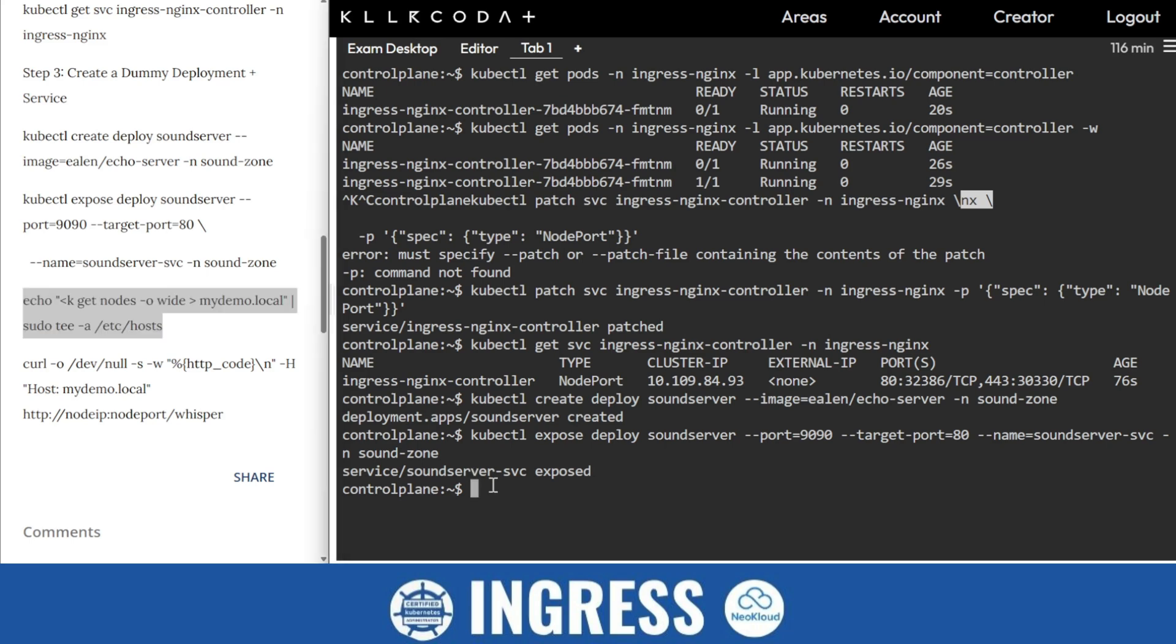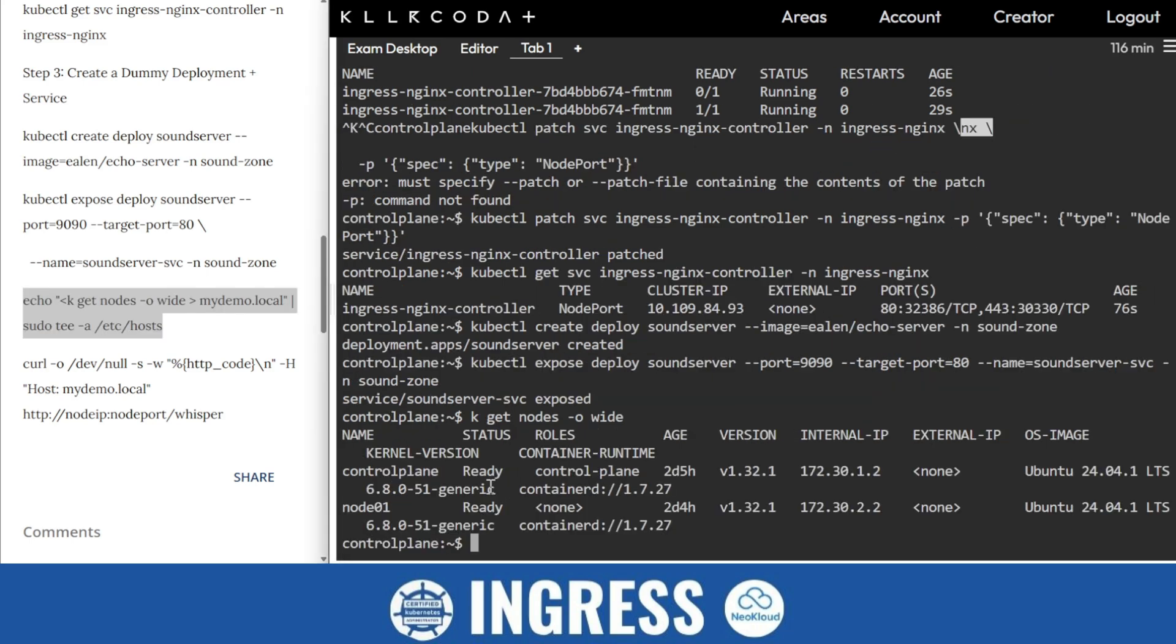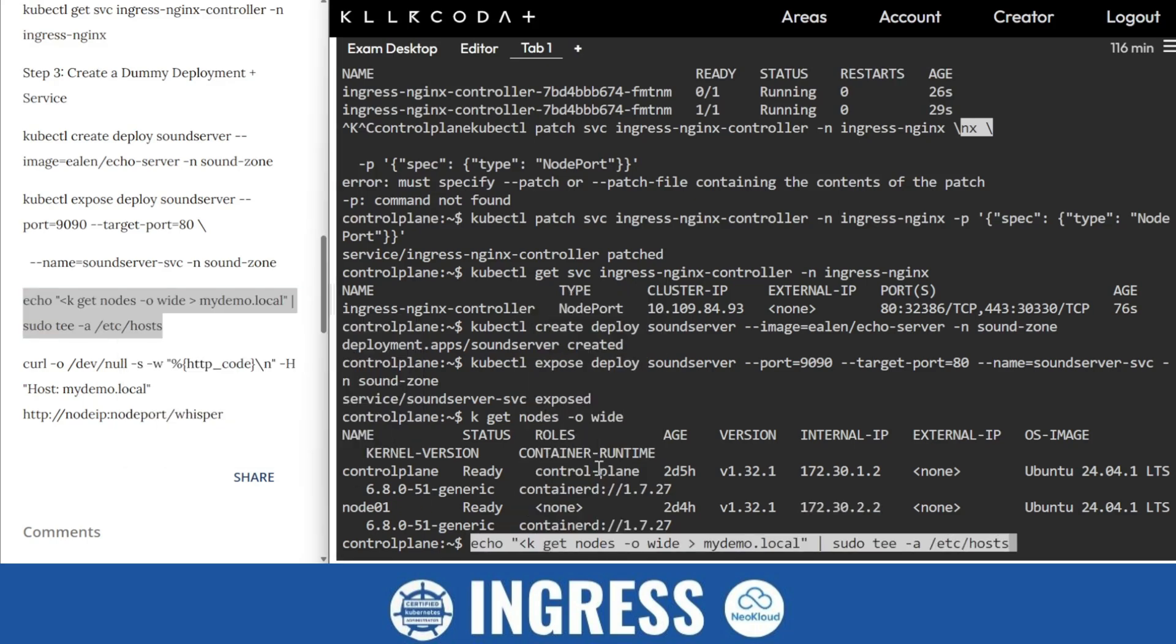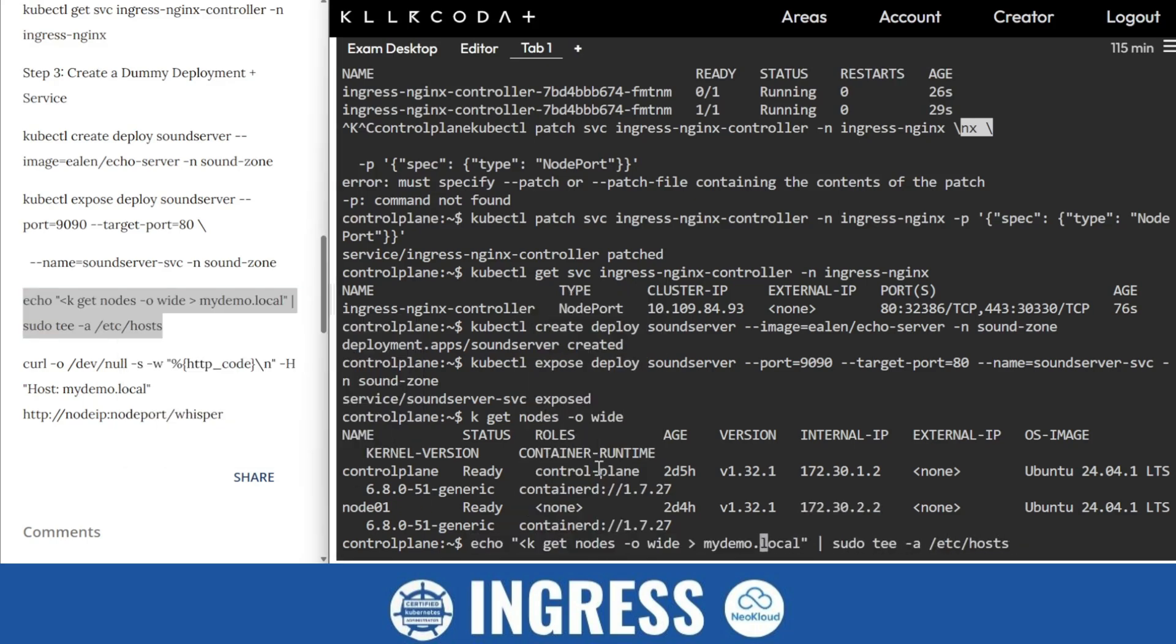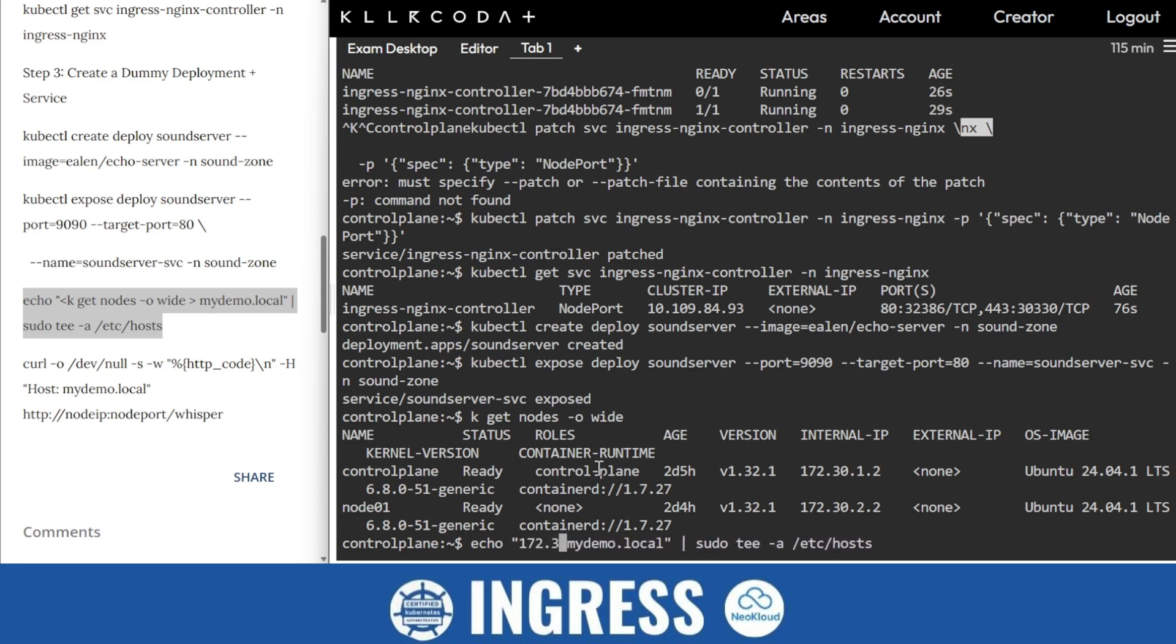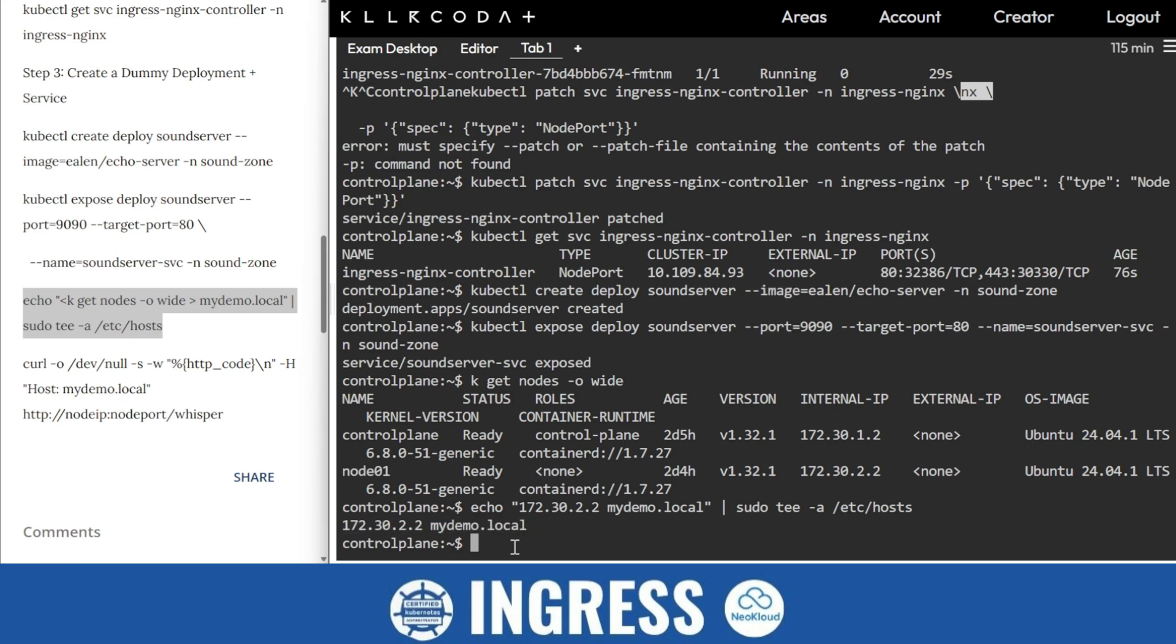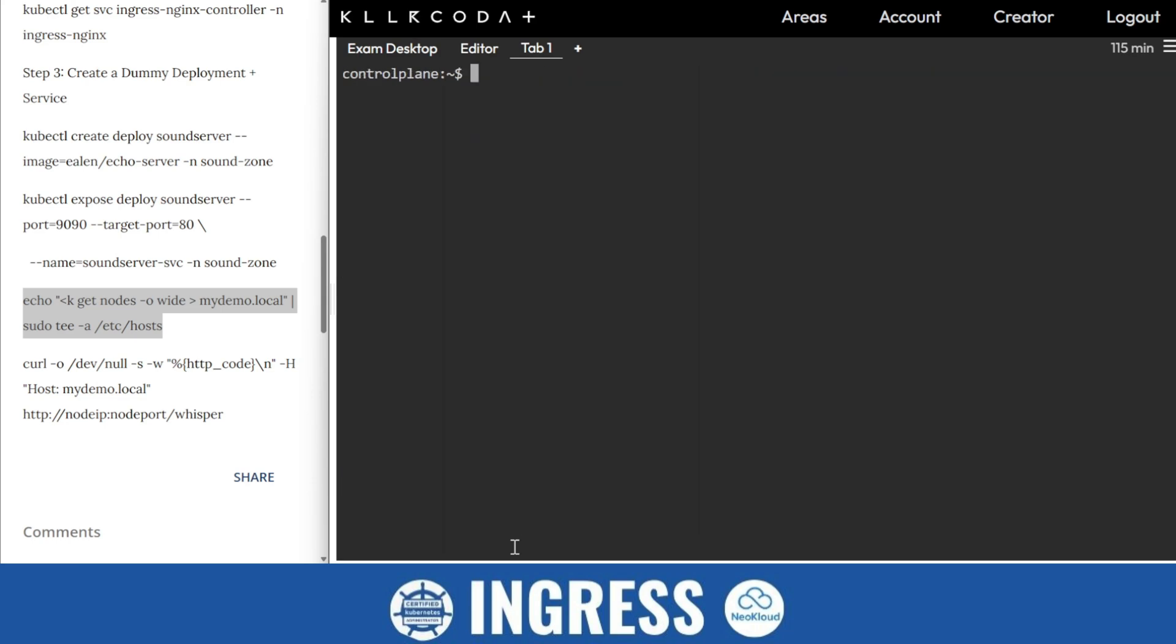Now it's exposed also. Here kubectl get node with -o wide. So we need this IP. So I'll copy this and paste it, 172.30.2.2, and enter. This command will enter in the host file and result will paste on the screen also. It's a very good command in Linux, that is tee. So our work is done.